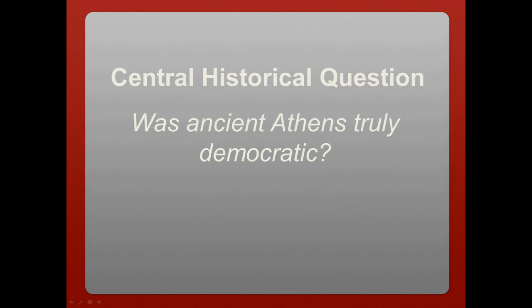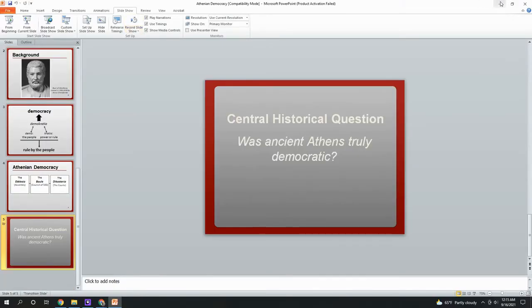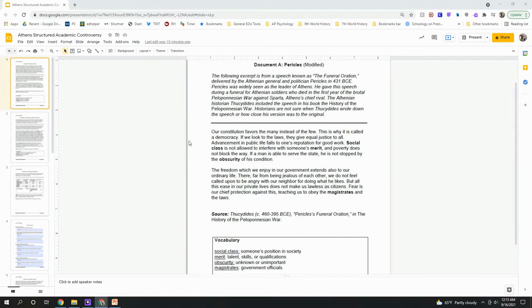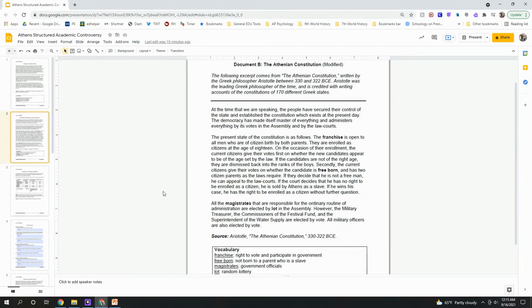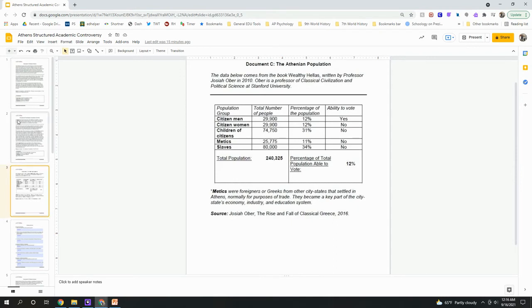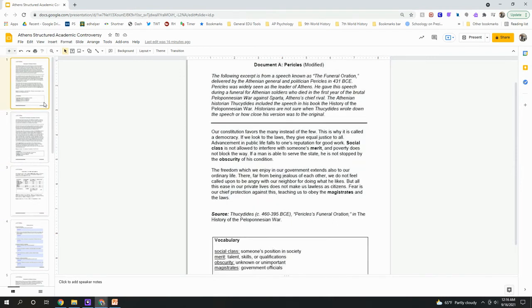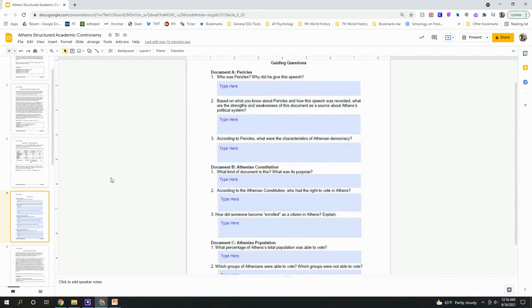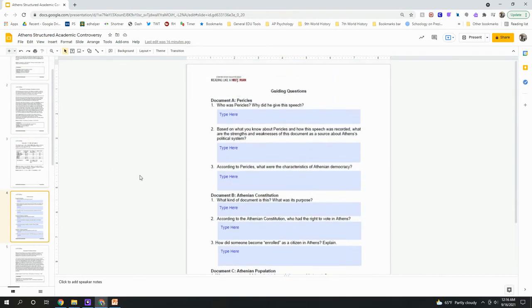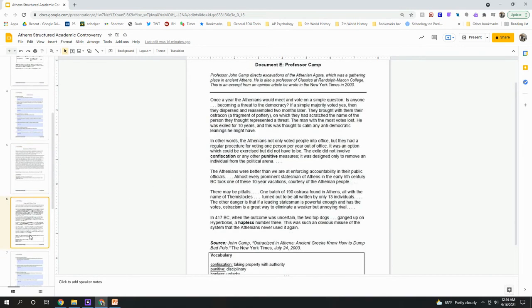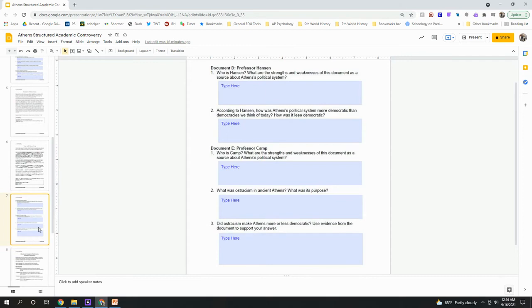Now that we've learned a little about the structure of the Athenian government, we're going to focus on the central historical question: Was Athens truly democratic? You're going to read through several sources and engage with your peers in a dialogue about this question. The assignment has five documents: Document A is a speech from Pericles, Document B is a portion of the Constitution of Athens, and Document C has some statistics. You and a partner will read through documents A, B, and C and answer a couple of questions from each on the fourth slide of the assignment. Then you'll read through documents D and E and answer questions on those as well.